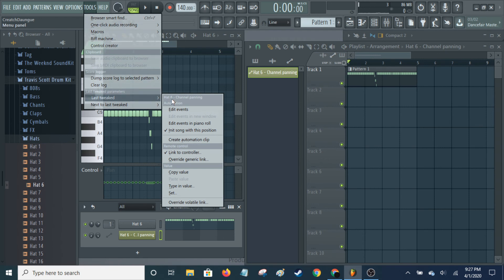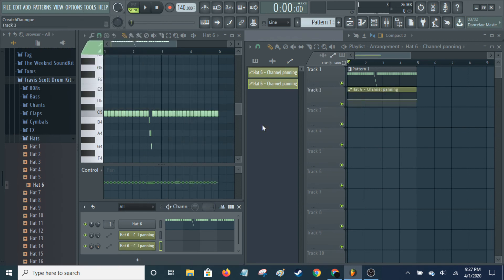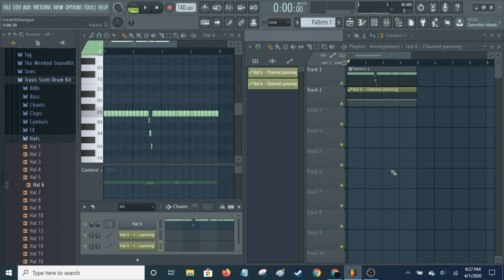So it was hat 6 channel panning. Which is correct. That's what I wanted to do. And go create automation clip. What that way will allow you to do is automate any control. And that's just the same thing as before.